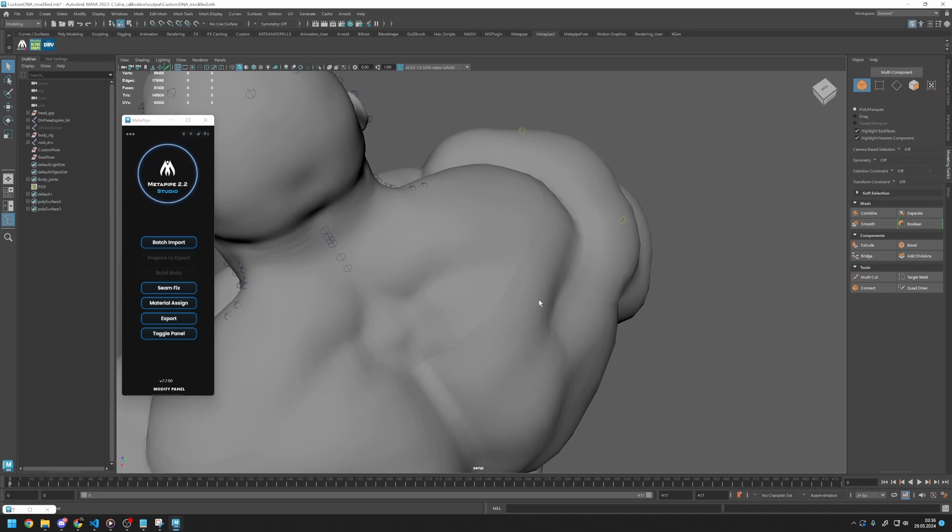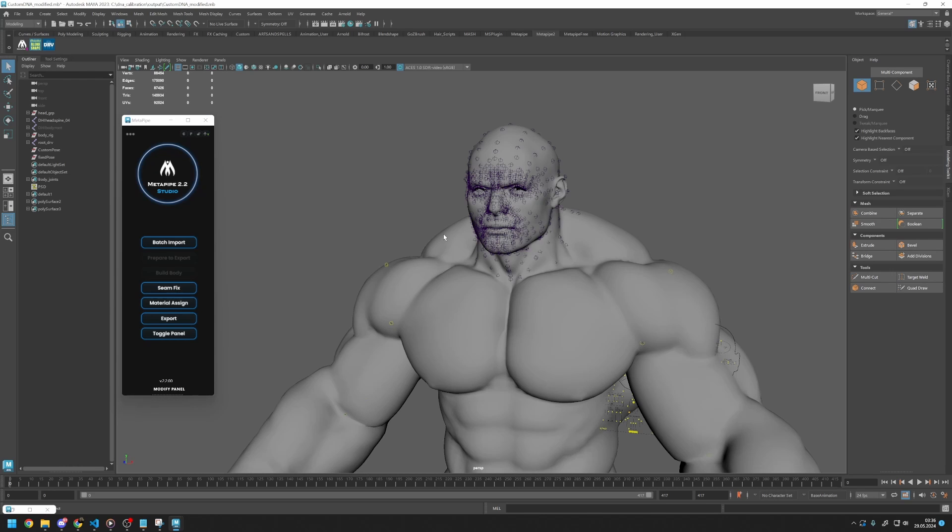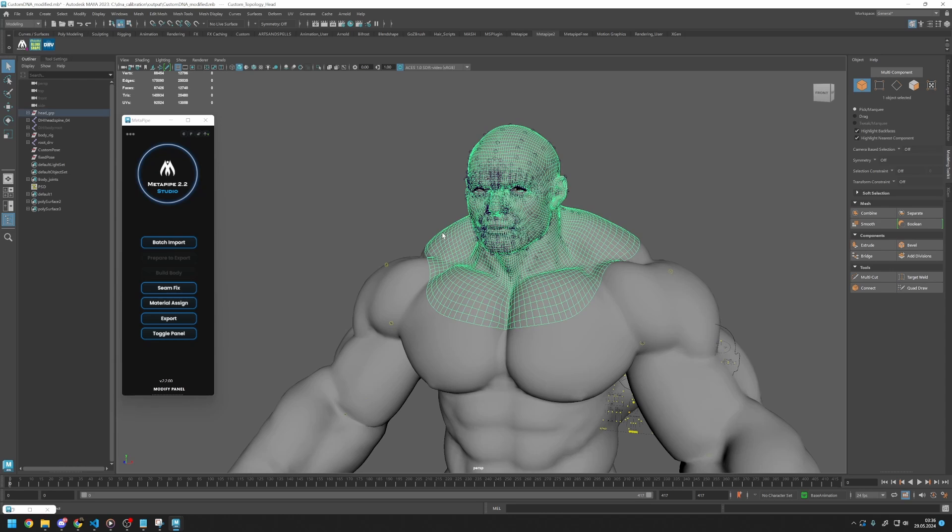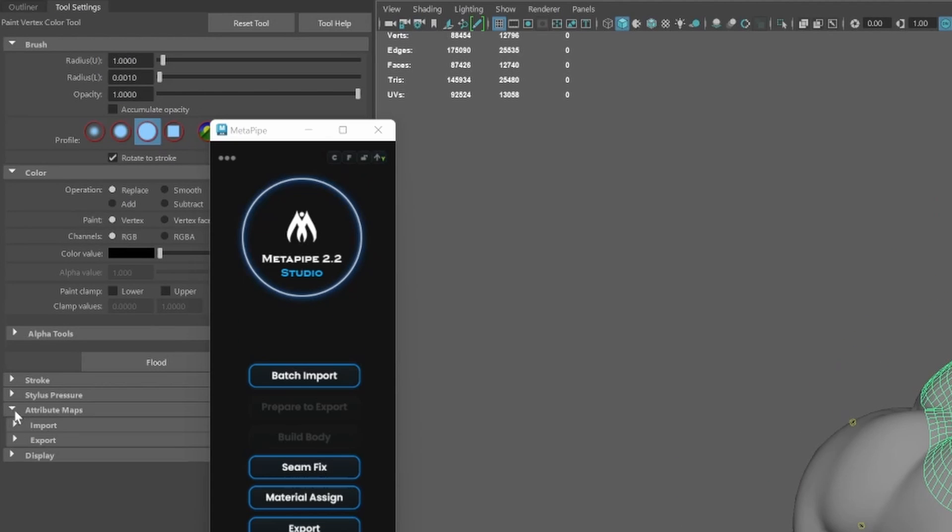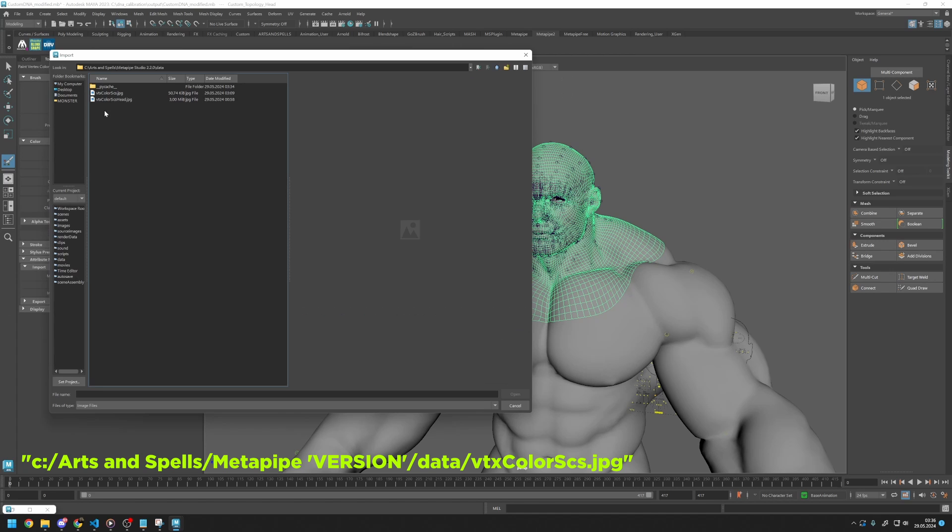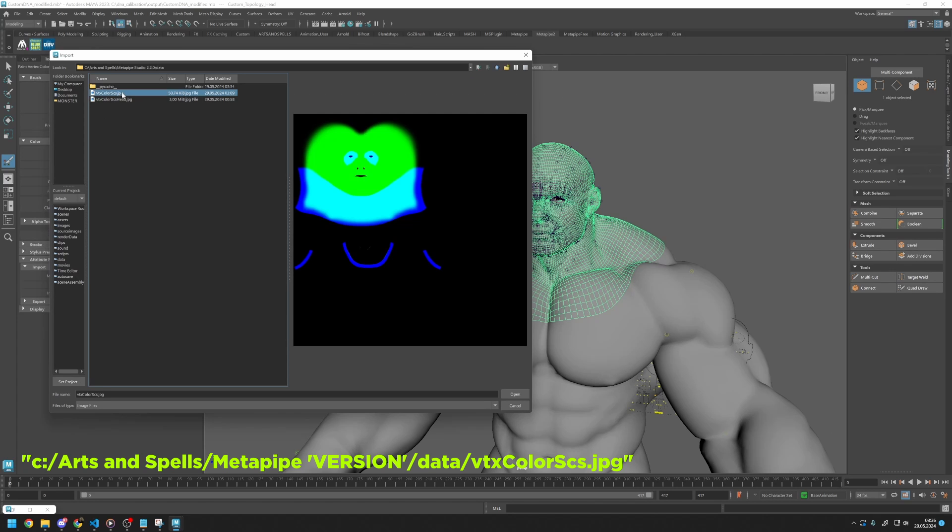After BlendShape edits, we need to press SeamFix to avoid any seam on the connection area. Also, we need to assign our vertex color map to the head mesh. Click on the head mesh and then click on Mesh Display and select Paint Vertex Colors. Under Tool Settings Attribute Maps, import the color vertex map of ScanStore meshes.